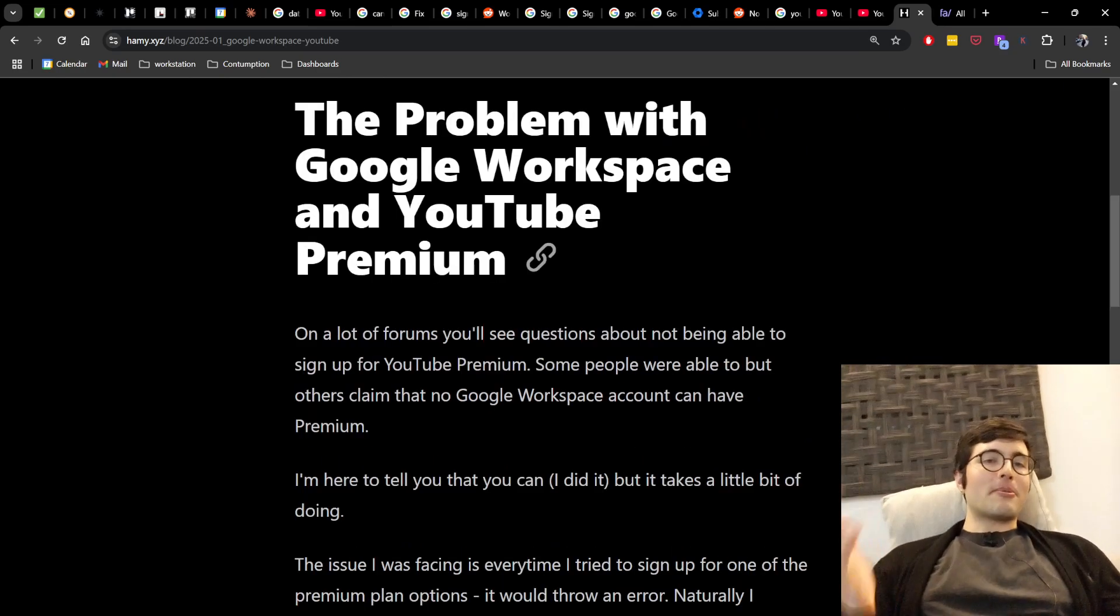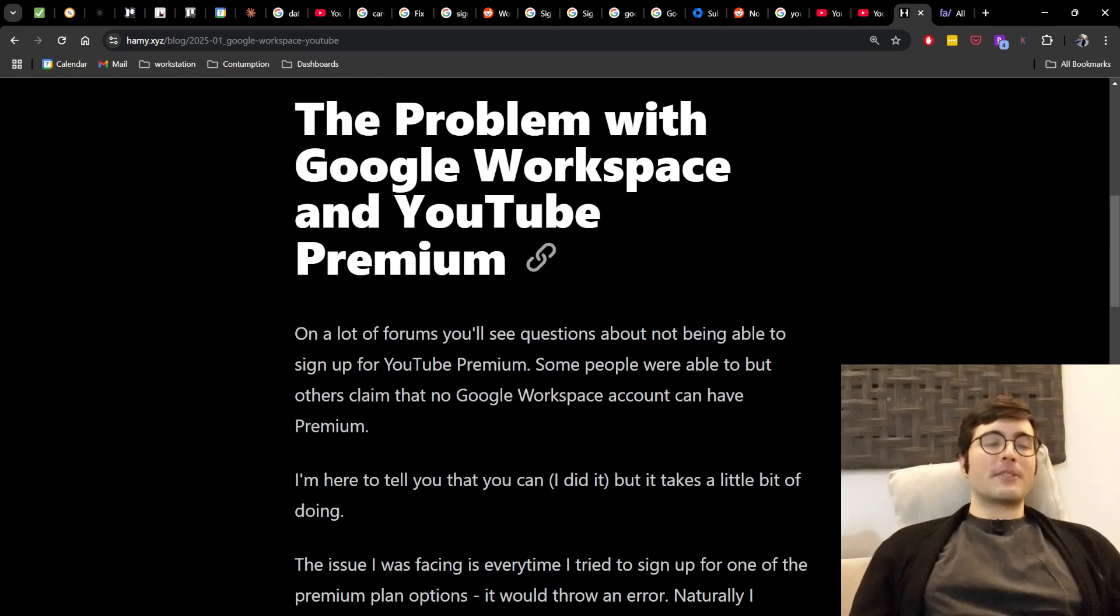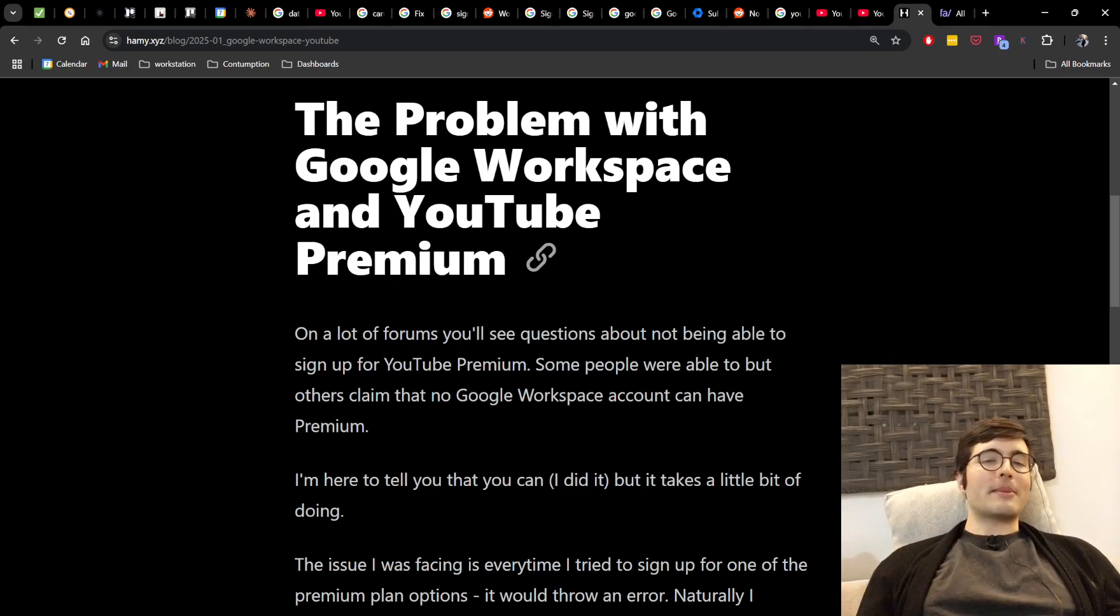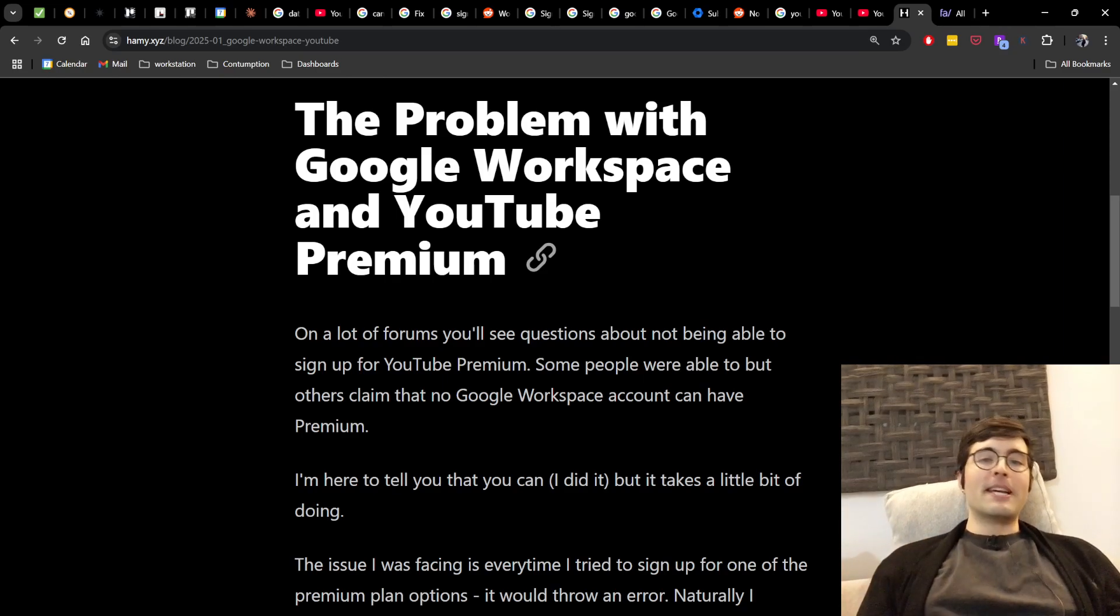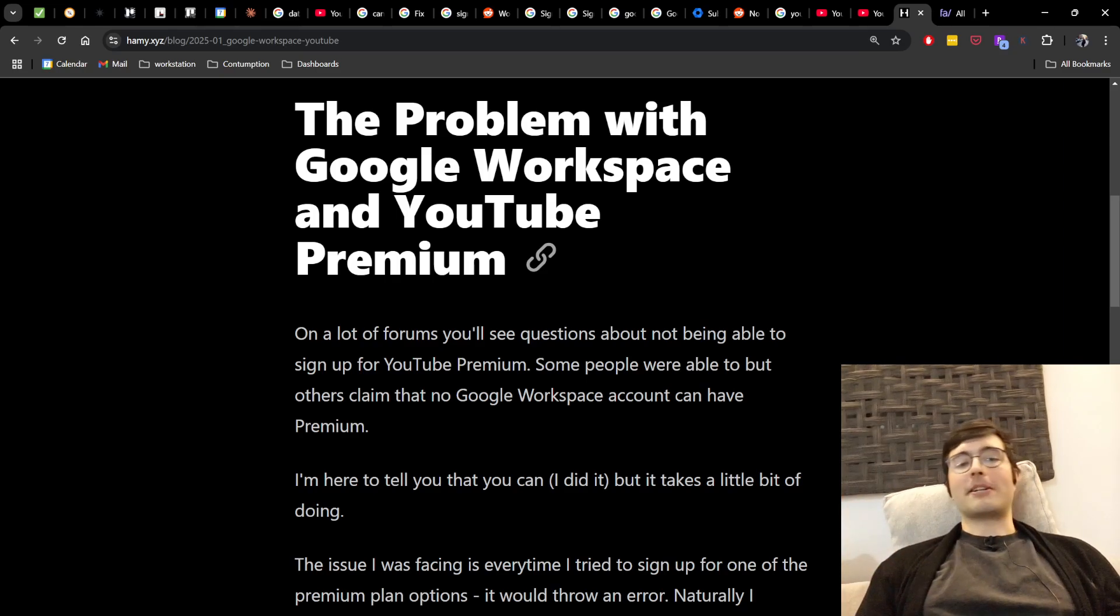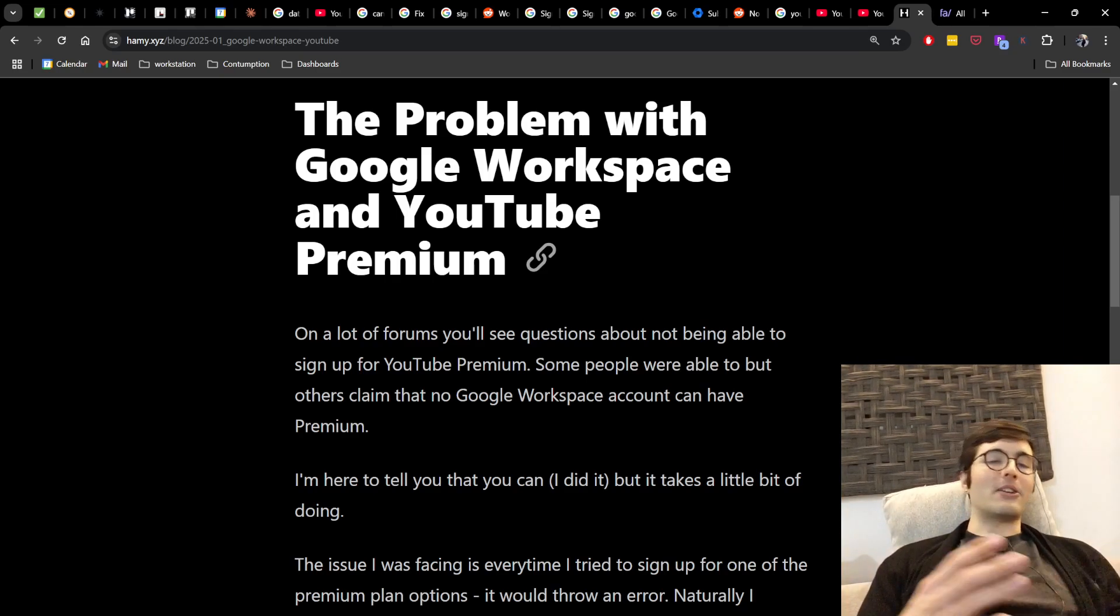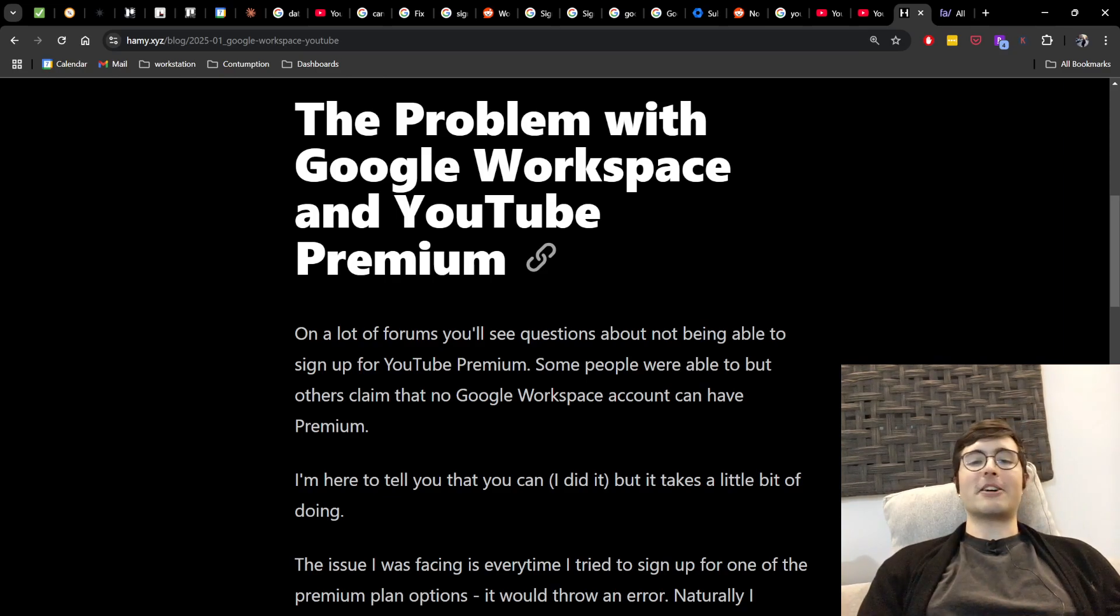Okay, so the problem with Google Workspace and YouTube Premium. On a lot of forums you'll see questions about not being able to sign up for YouTube Premium, and some people are going to say that they were able to, maybe because they were grandfathered into it or something. And then others are going to claim that no Google Workspace account can have Premium.